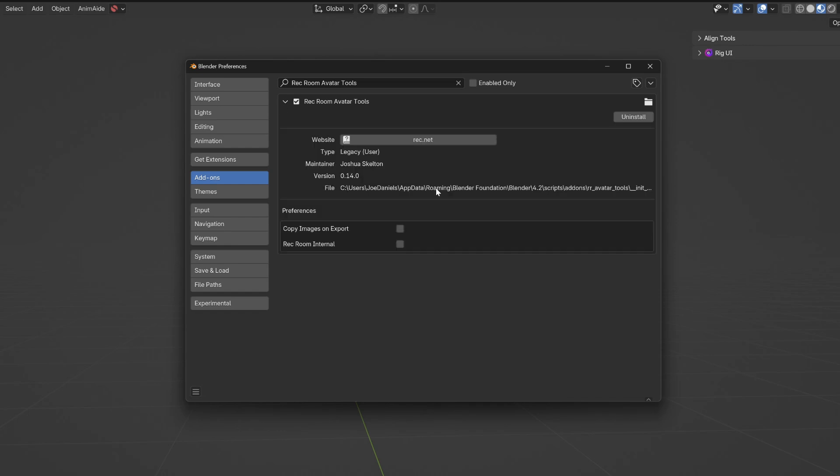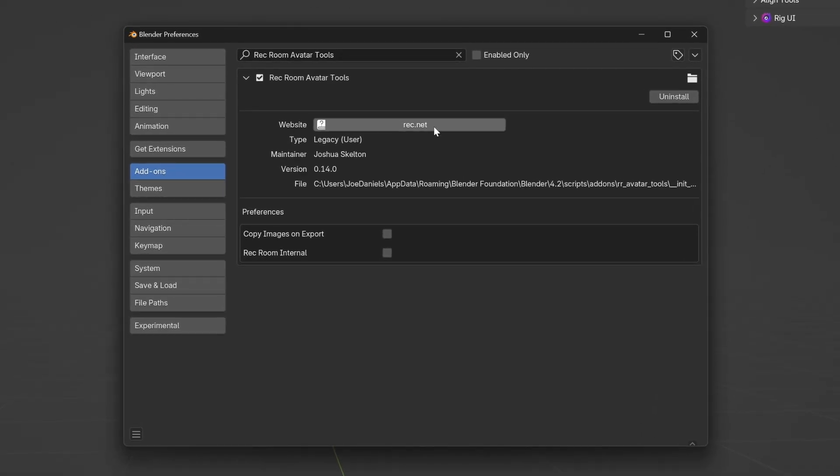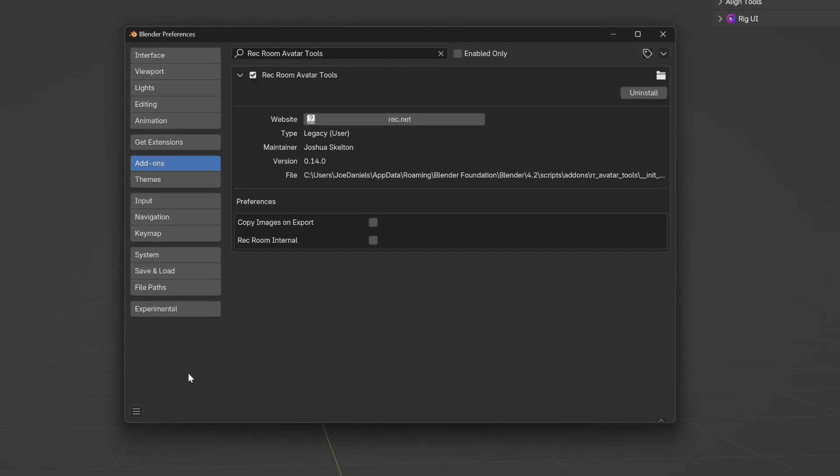Once it's installed you'll see some preferences. We don't need to change any of these. There is a link to the documentation. I would recommend that you save your Preferences.